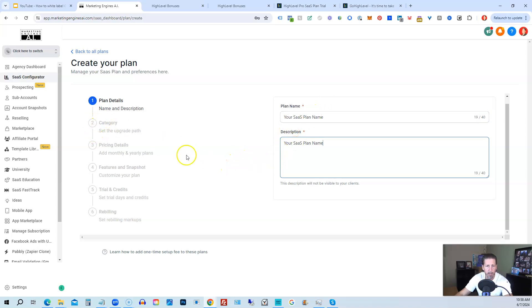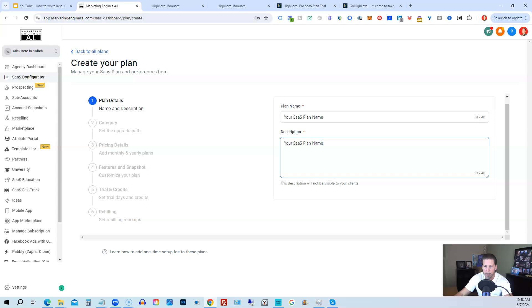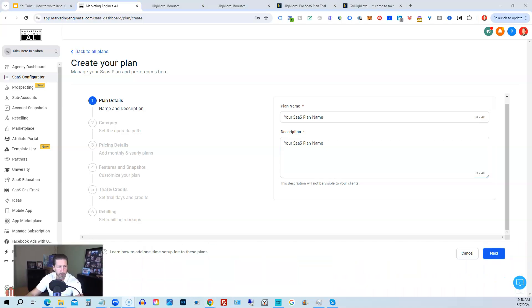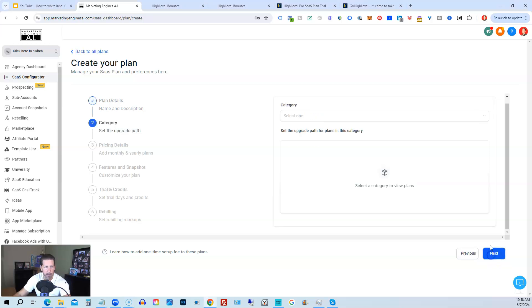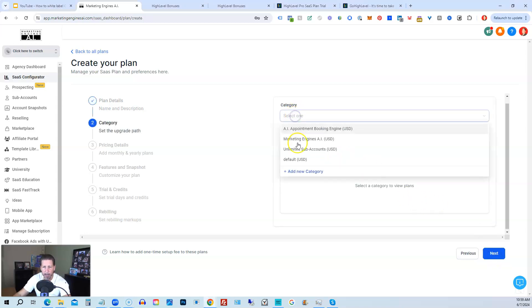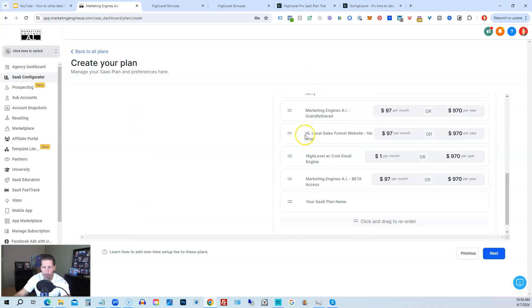But you would just do that. You give it a name. Then you click on the next button below. So click next. And then you can select a category and you can just put it under default or you can create a category if you want to. And then you'll see your SaaS plan there. You can drag the order of them if you want. Then you can click next.